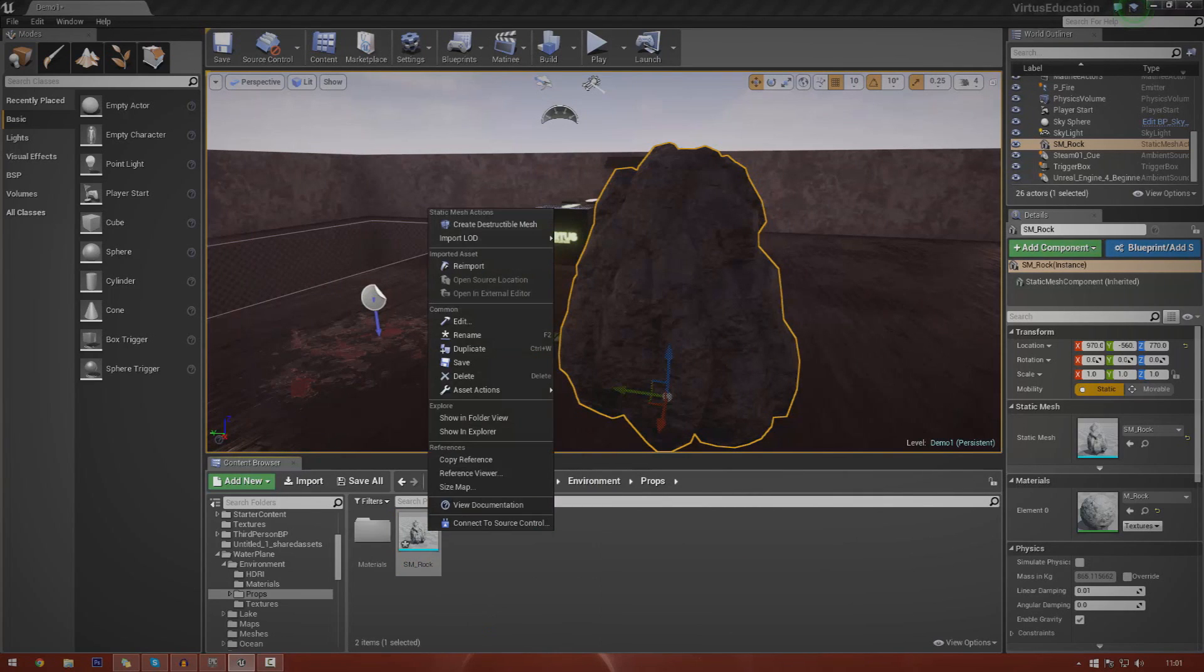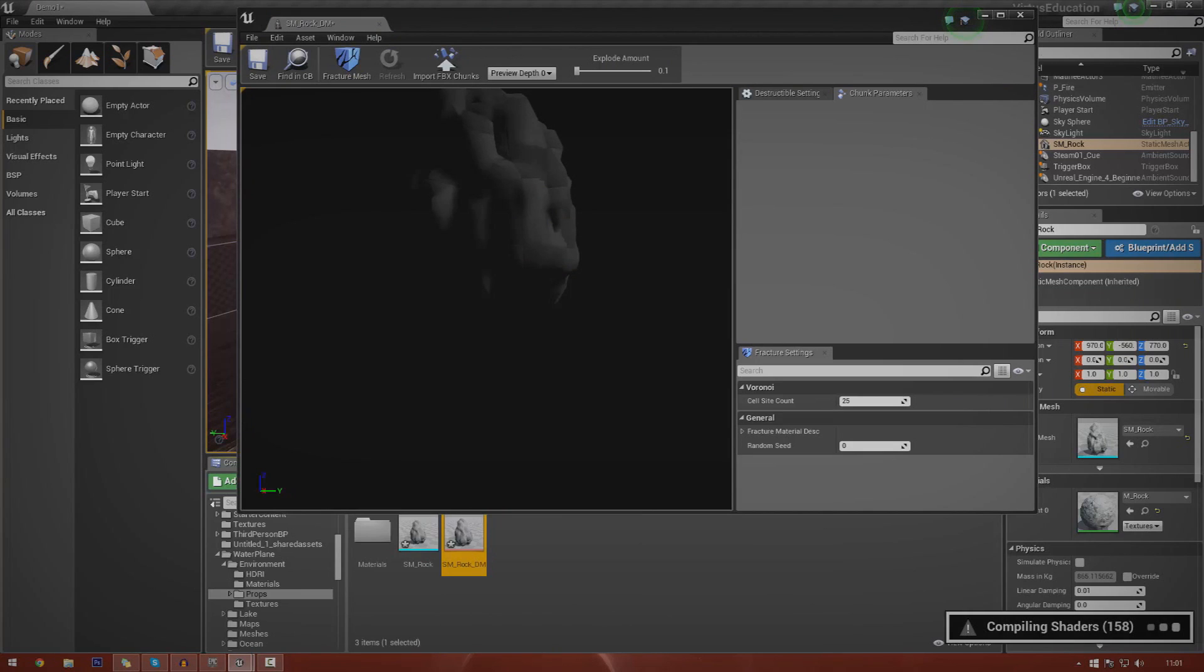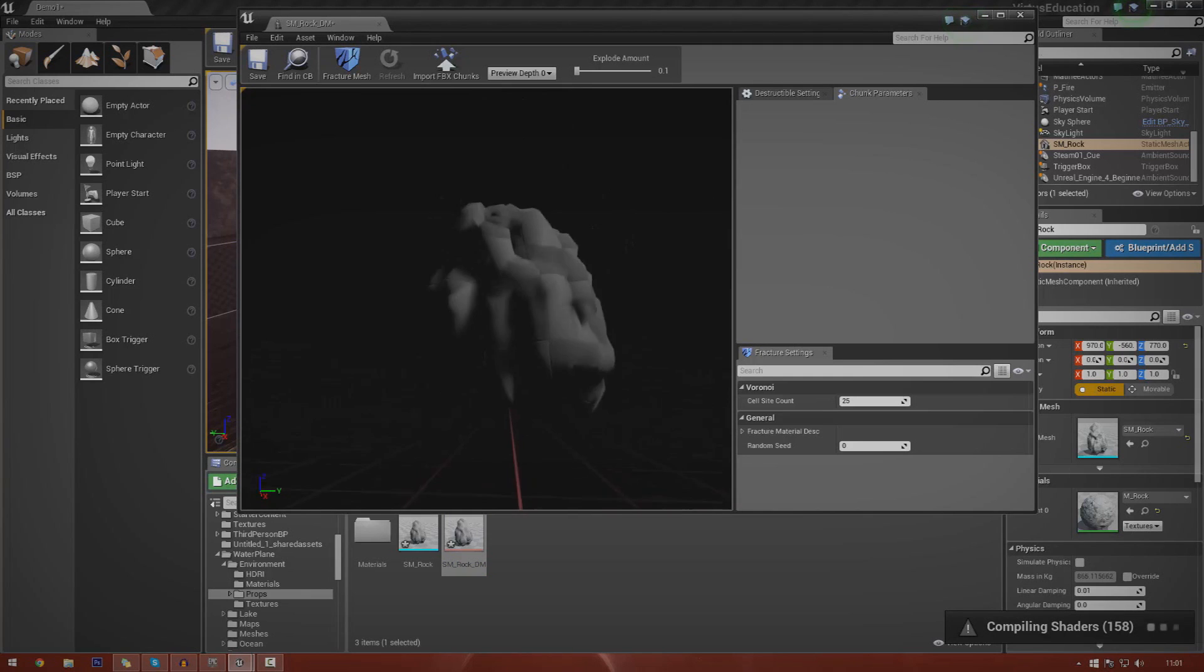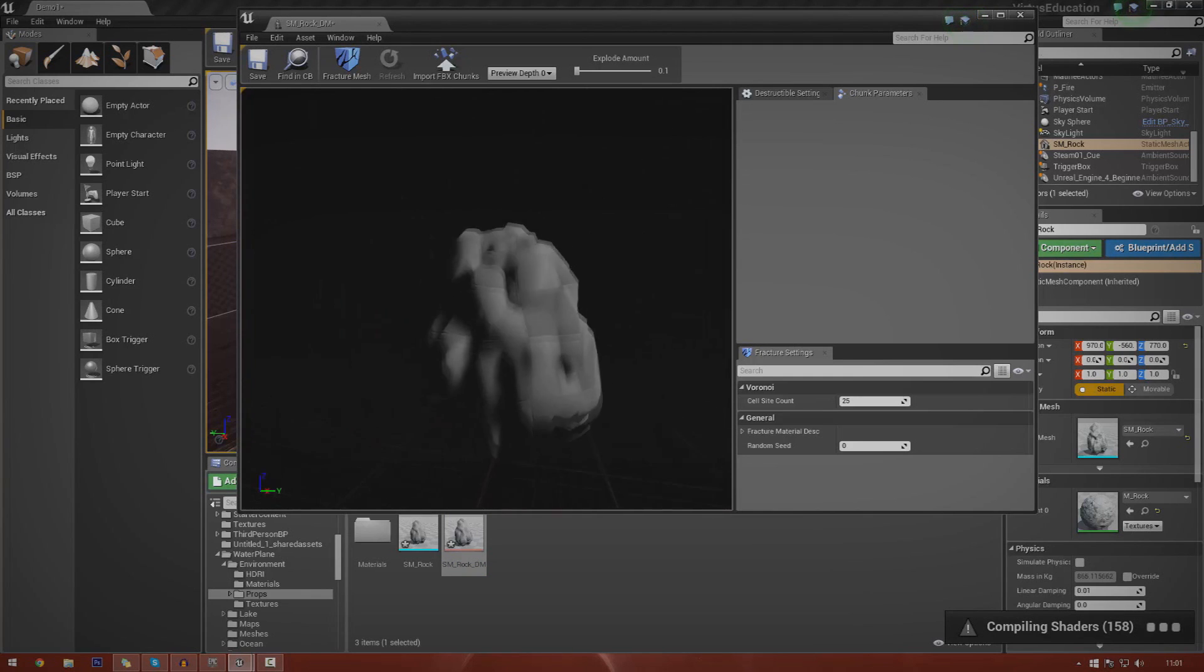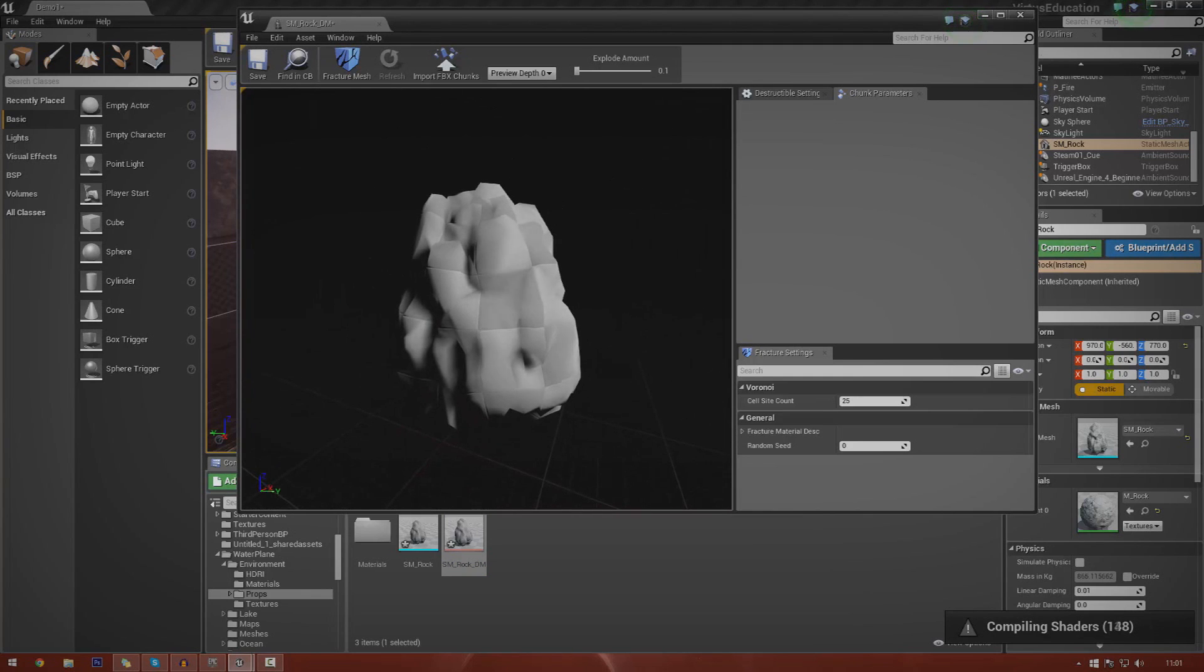Now I've got my object in the content browser. Just find it wherever it is, whatever you're trying to work with. Right click it and then go to create destructible mesh. Once you've done that, you should have the destructible mesh editor open here now. It may be a little slow before you get all your materials, it's going to be compiling the shaders, don't worry about that.